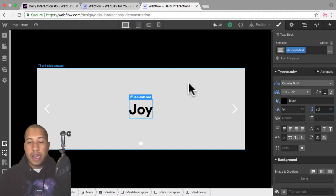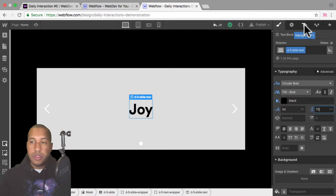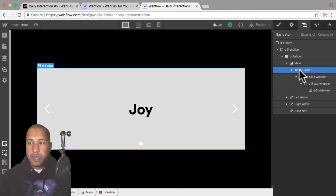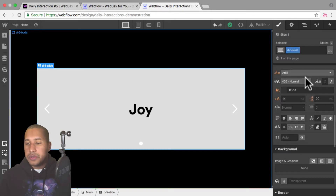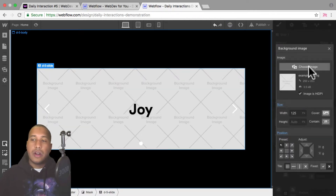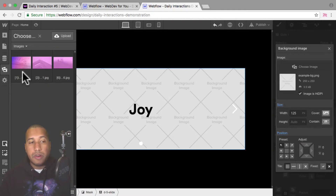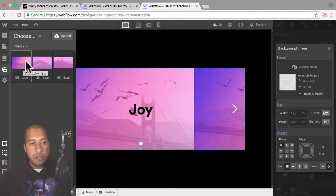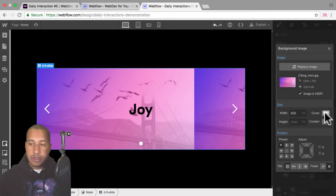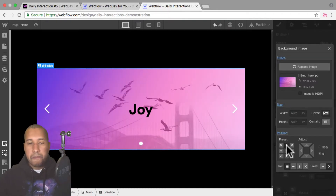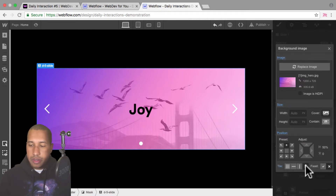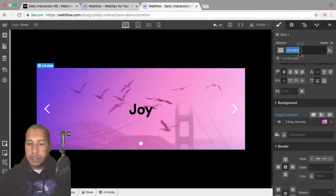The last thing we need to do for the slide is add a background image. I'll go into the navigator and select 'd-5 slide', go back to styles, go down to background, and add a background image. I've already uploaded these images to Webflow, so I'll select one here. I'll set it to a background size of cover, position it to top so we can see the birds better within the slider, and set tiling to none. So there we have the slide with all the components we need.